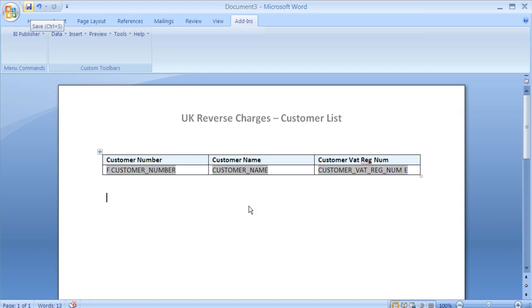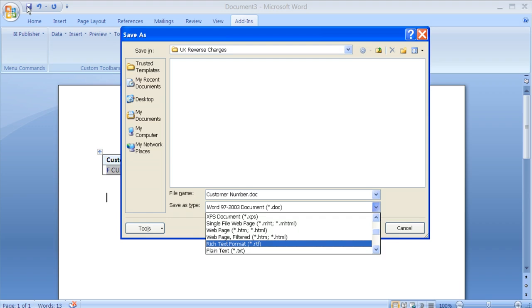Once you are happy with the report layout, you should save the document. It's important that you save the layout as an RTF.